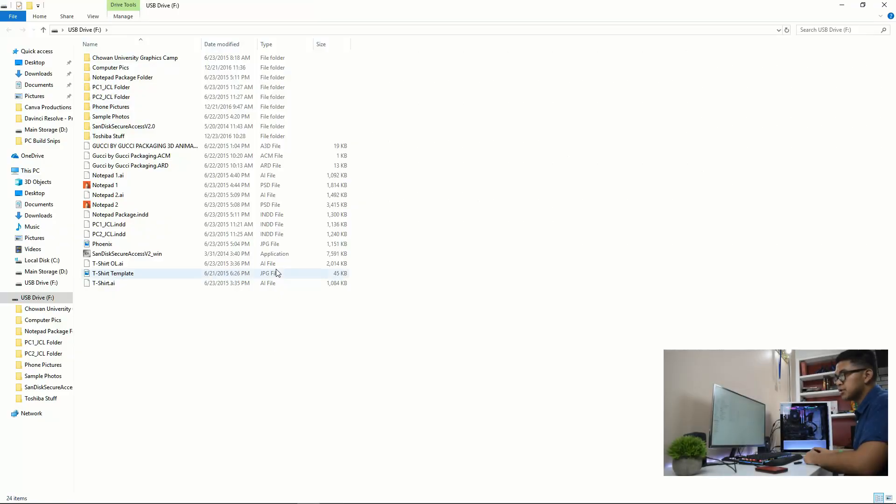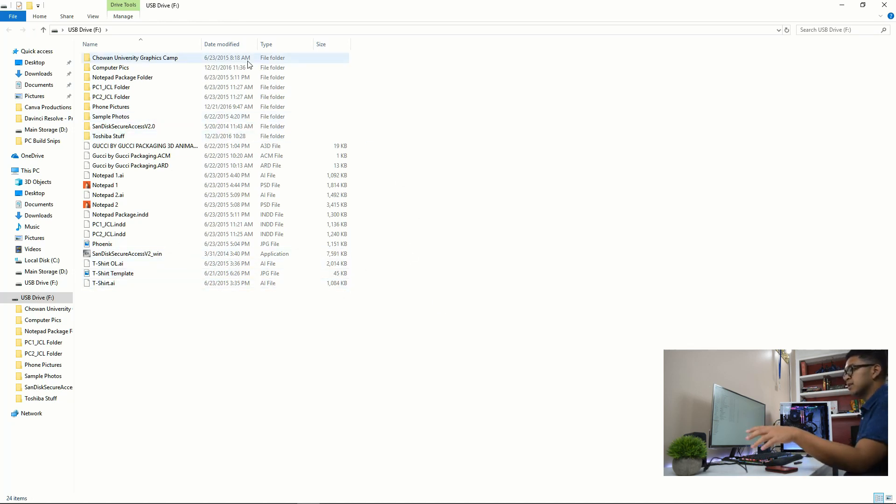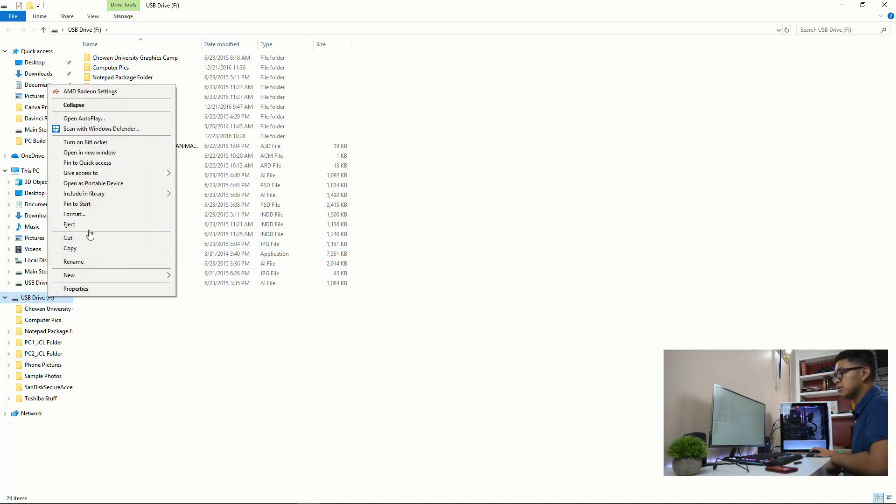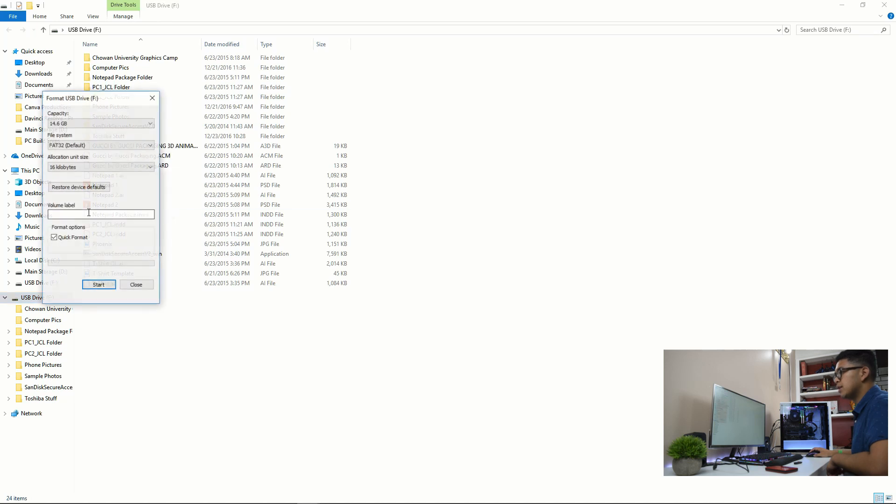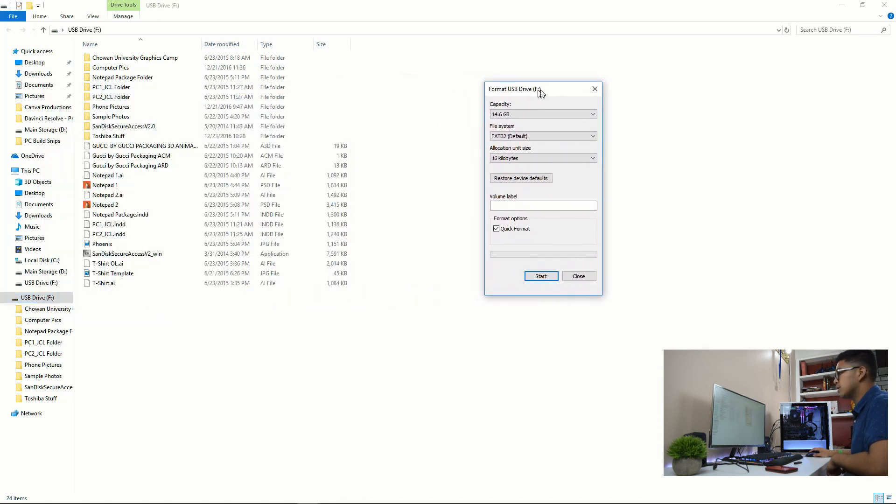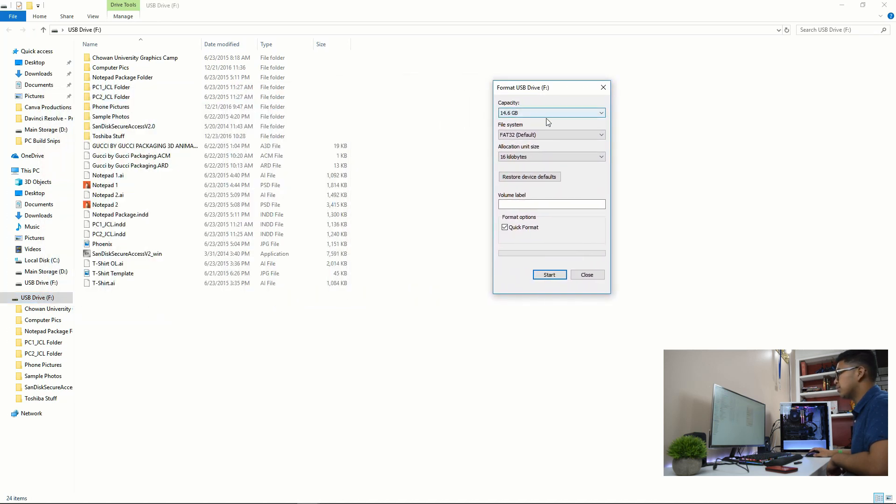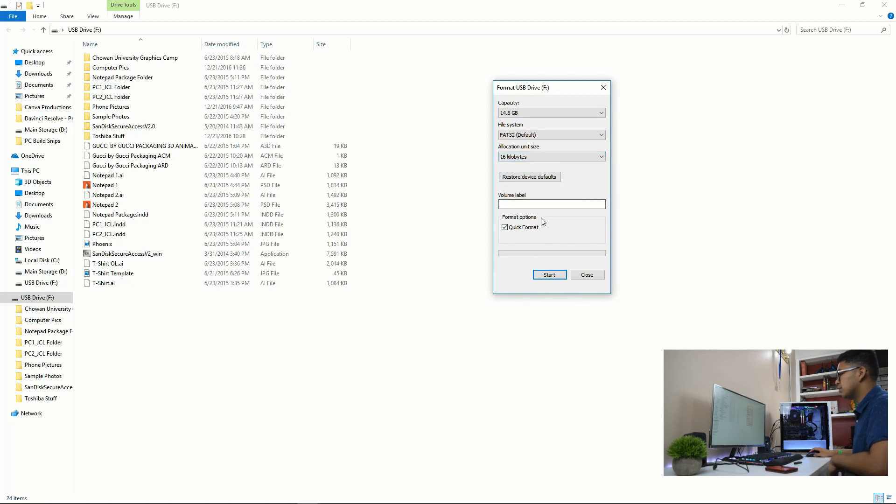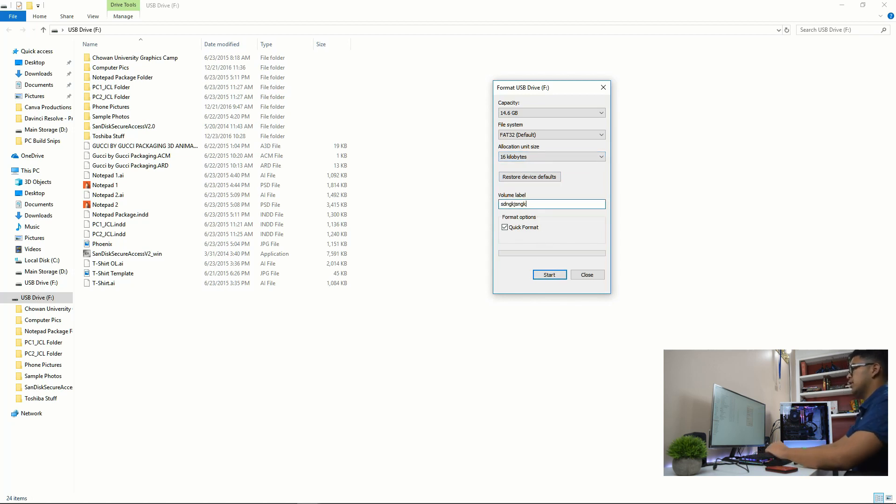As you can see here, it already has stuff on it. For sake of our time here, we're just going to format it now. So to do that, you just right click on the drive and hit format. So right now that is the capacity. You want to keep it the file system of FAT32 default. Basically don't mess with anything else. If you want to put a name on it, you can. That is up to you.